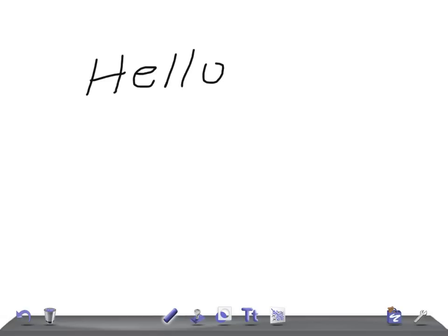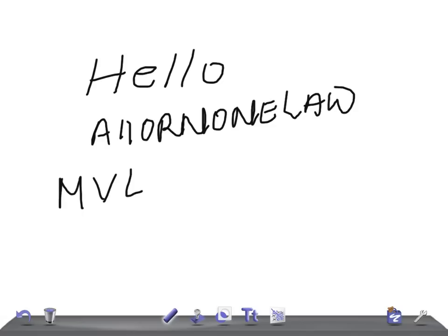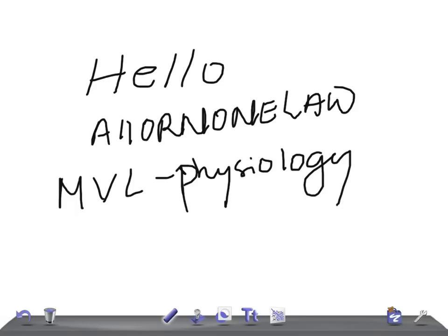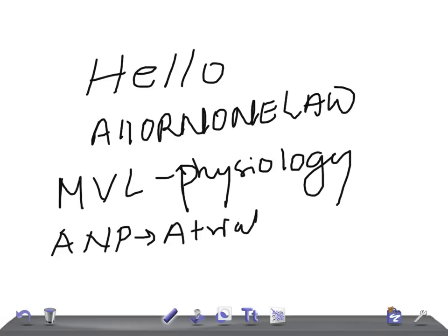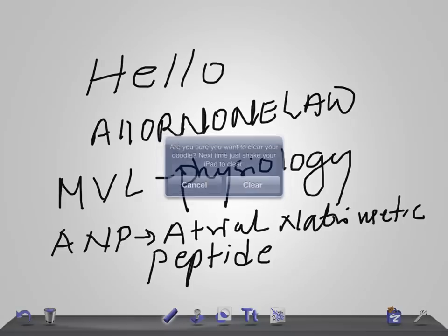Hello friends, welcome back. This is a medical video lecture and today's topic of discussion is physiology — specifically ANP, that's Atrial Natriuretic Peptide. This is really very important for USMLE examination and even for medical students. There are many questions that can be asked on ANP, so let's start with the basic things.